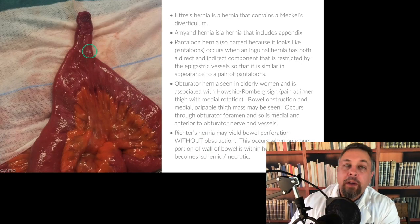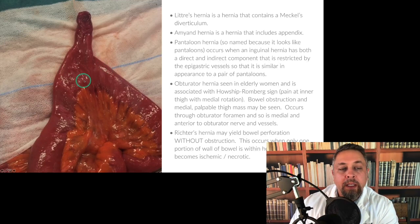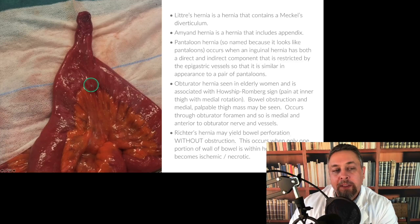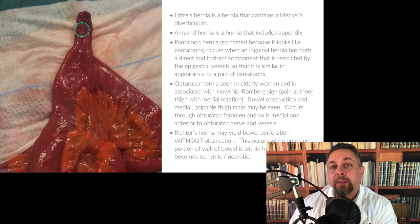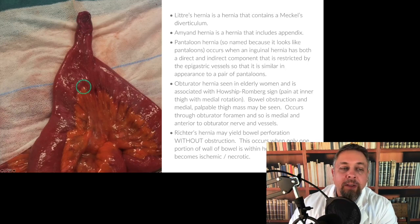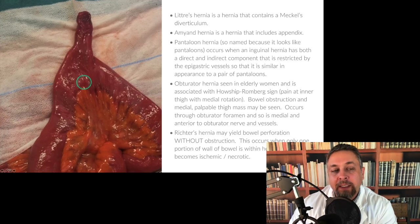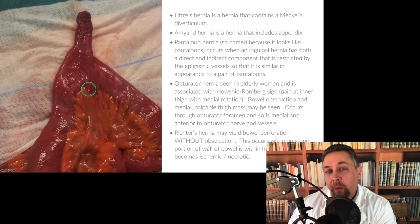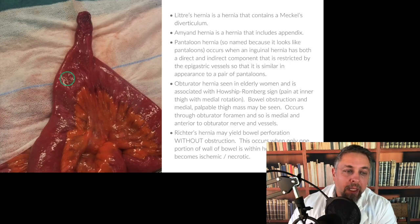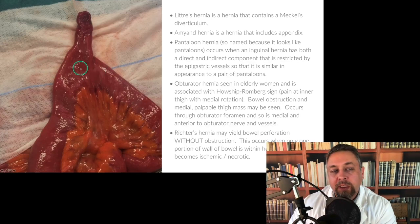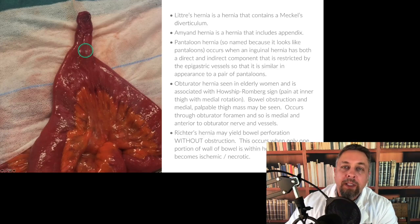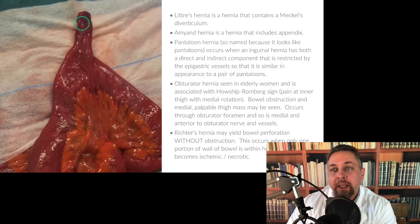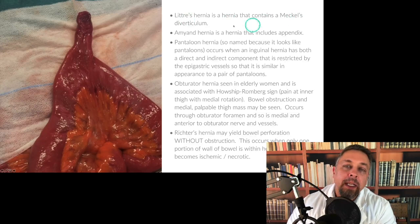This is a Meckel's diverticulum. The ulcer occurs on the mesenteric side. There's a rule of twos — the two types of ectopic mucosa in them are gastric and pancreatic, most commonly. The gastric mucosa causes ulceration because it secretes gastric acid. Typical teaching is to perform resection of the area, not a wedge resection, since the ulcer is not at the Meckel's tip itself. It's due to failure to close the omphalomesenteric duct, and these can be connected to the umbilicus. A Littre's hernia is a hernia that contains a Meckel's diverticulum.